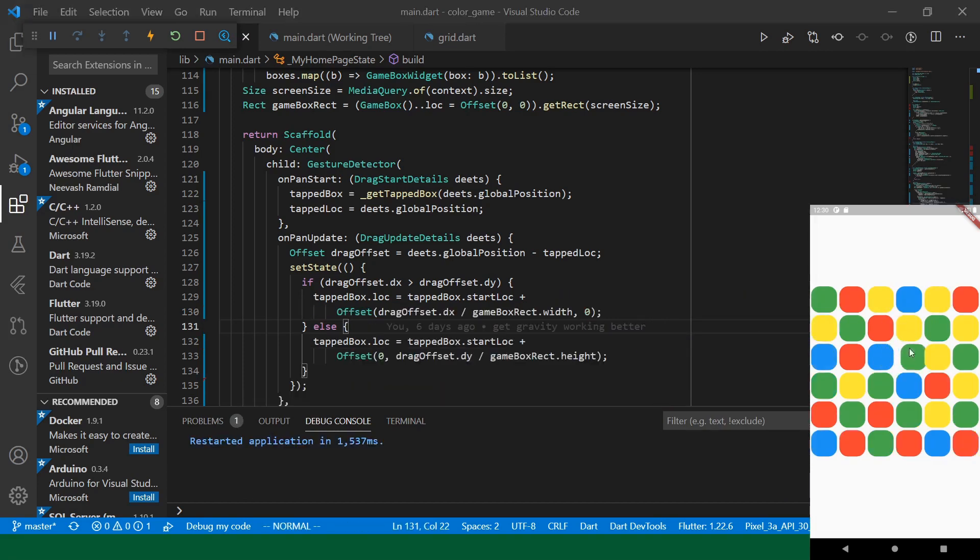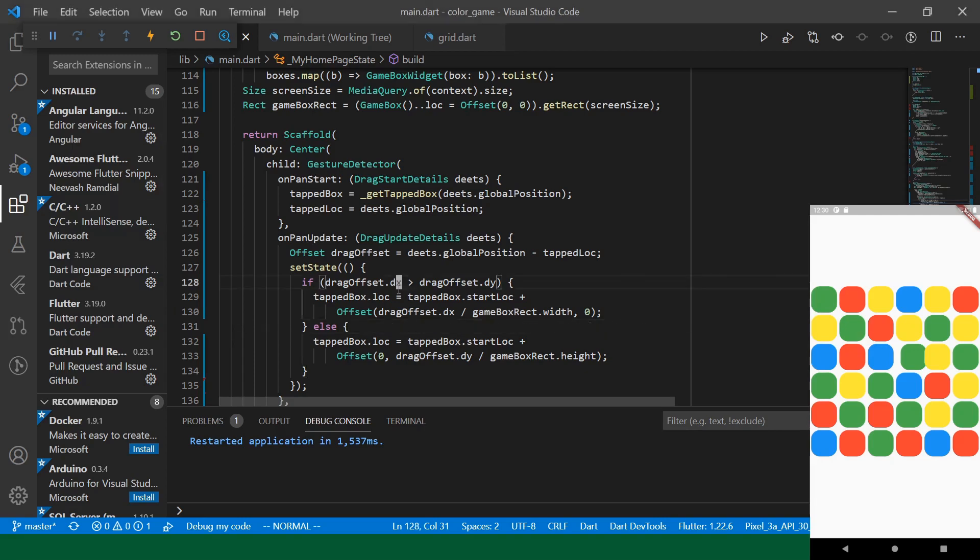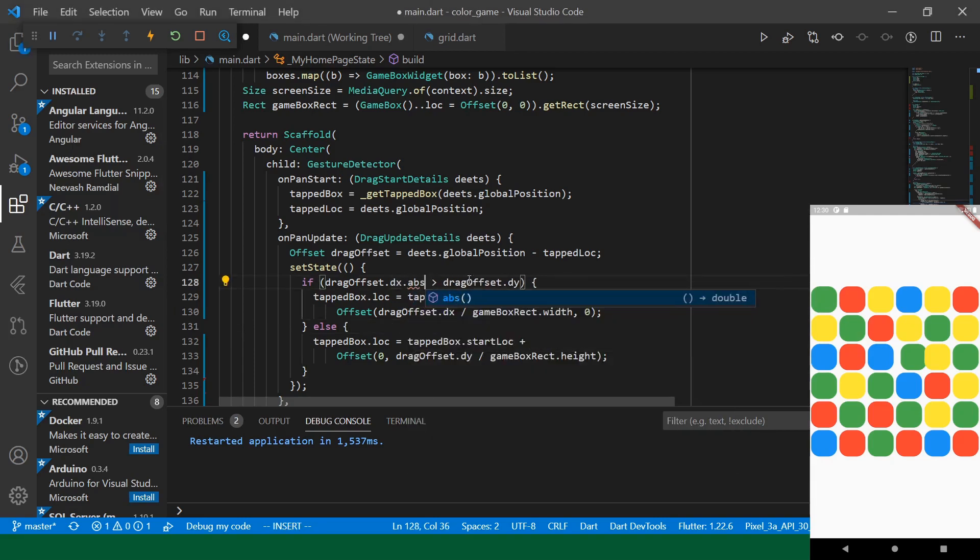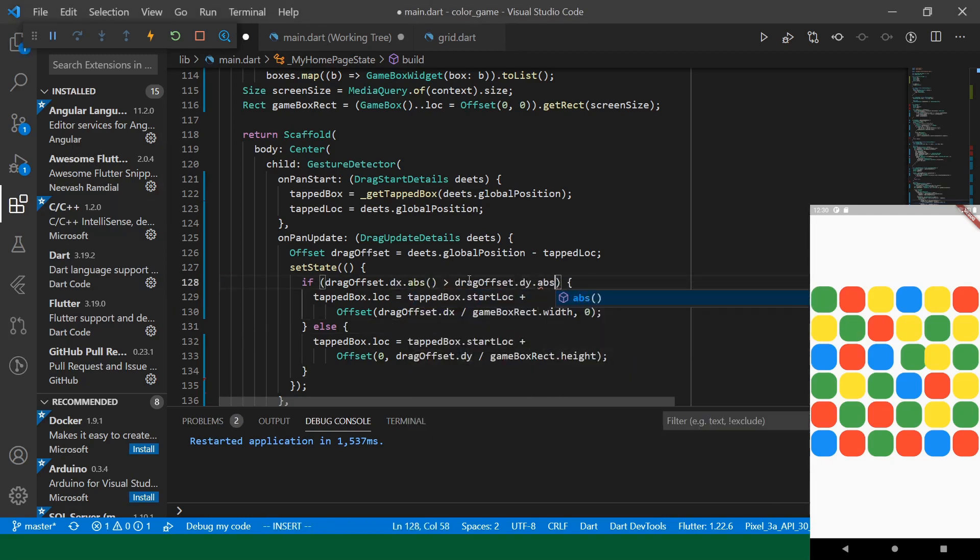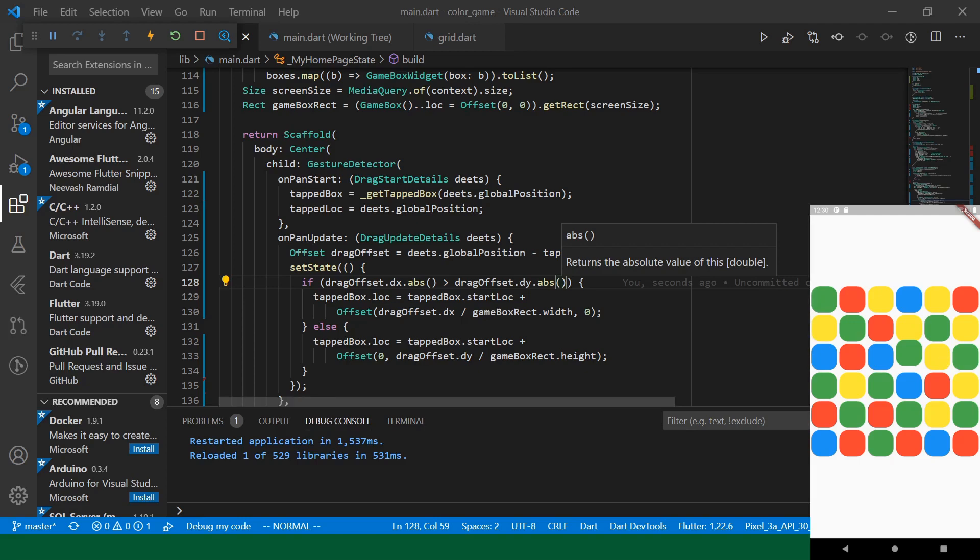Let's see what that looks like. Okay, so now we have our locking behavior. Oh, but it only goes in the one direction. Interesting. Okay, so this is because we need to compare their absolute values. And now that we have this snapping behavior, I think we can start to try to move the row and column along with our tapped box.